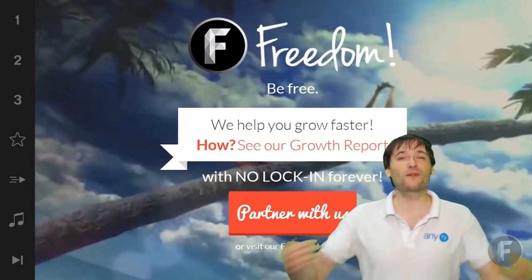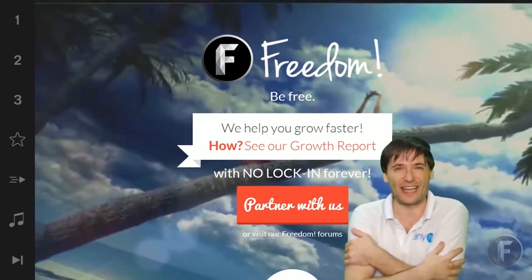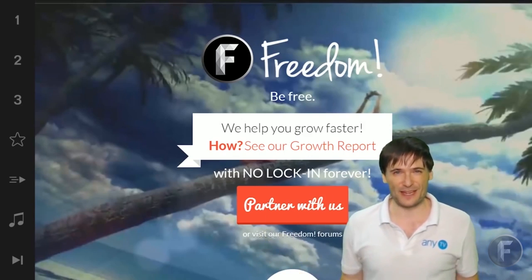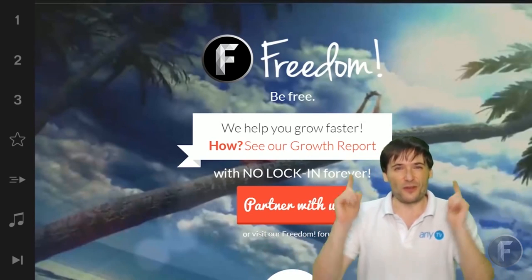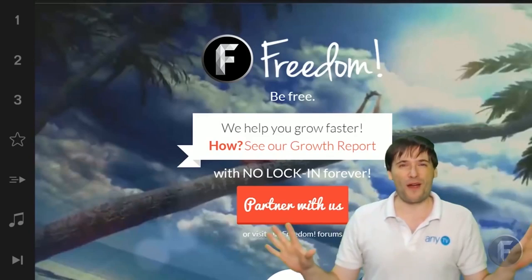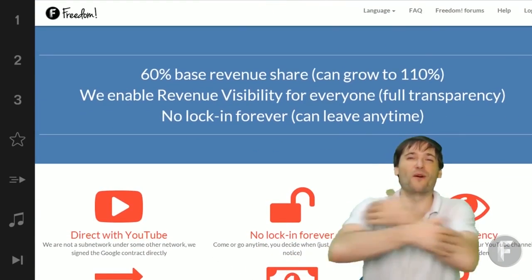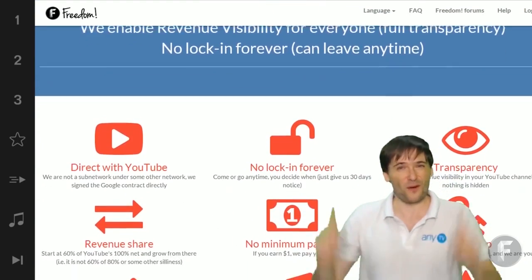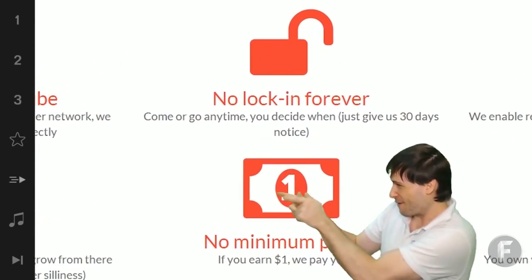And we will grow together as a family, because this is the Freedom family. You are part of it. We are all part of it. And we're all growing together. So grow with us and partner with Freedom.